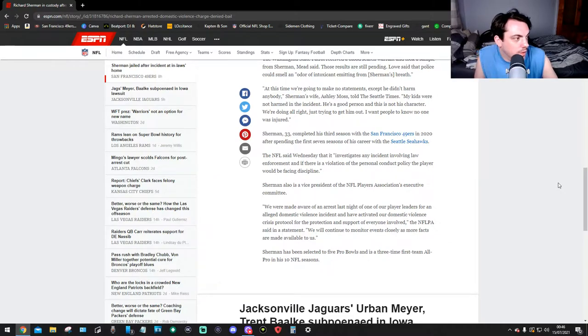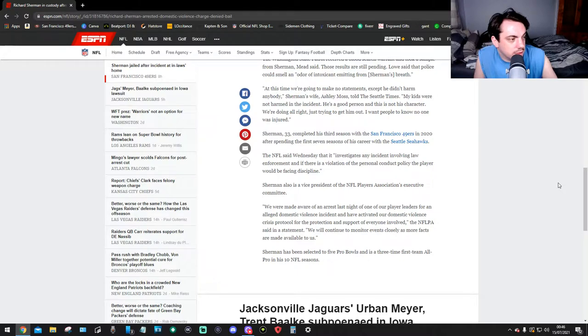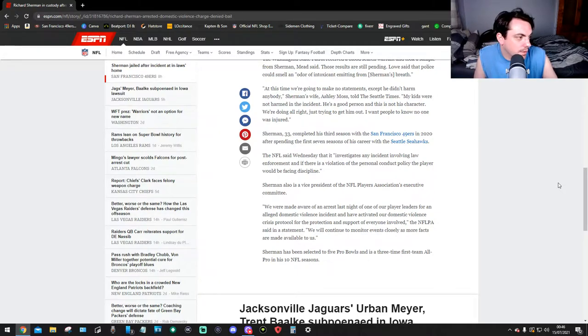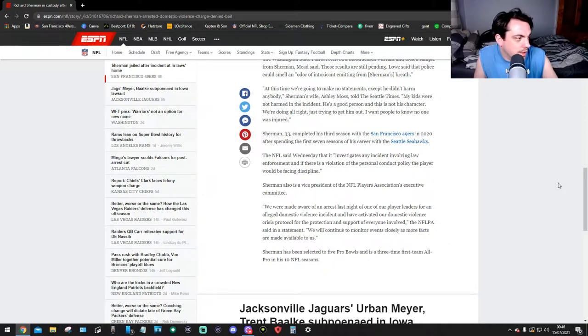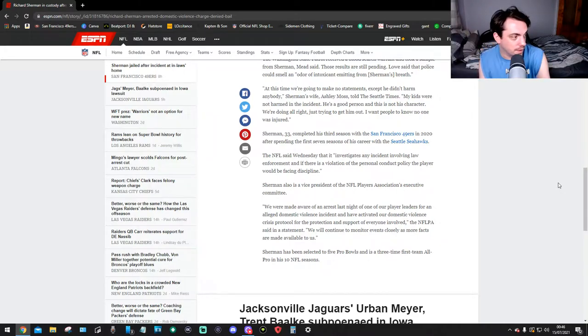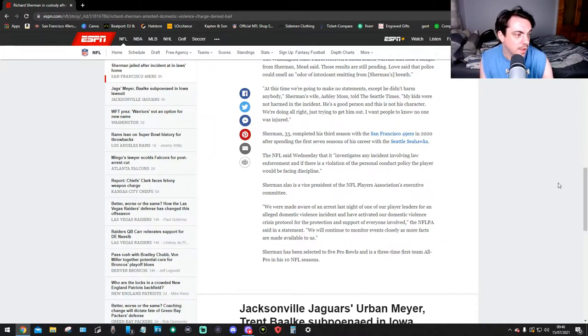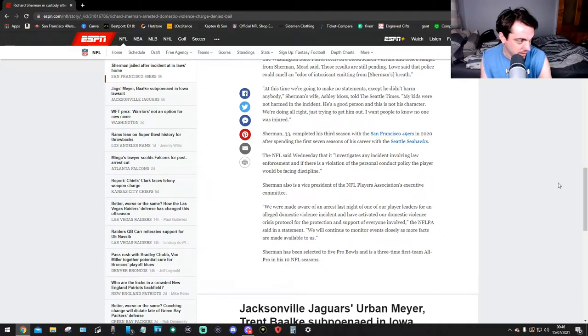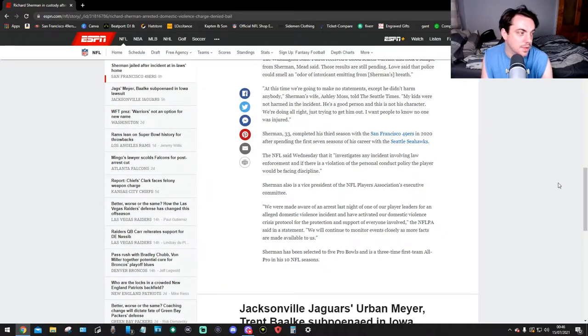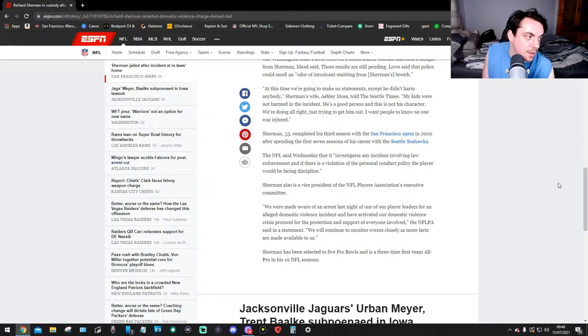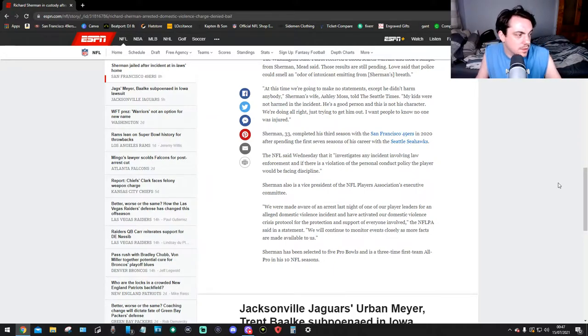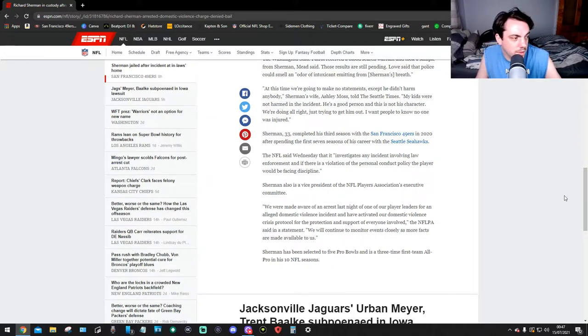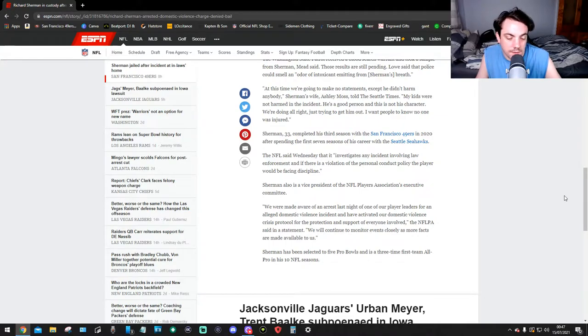Sherman also is a vice president of the NFL's Players Association's Executive Committee. We were made aware of an arrest last night of one of our player leaders for a domestic violence incident and have activated our domestic violence crisis protocol for the protection and support for everyone involved, the NFLPA said in their statement. We will continue to monitor events closely as more facts are made available to us. Sherman has been selected to five Pro Bowls and has been three-time first-team All-Pro in his 10 NFL seasons.